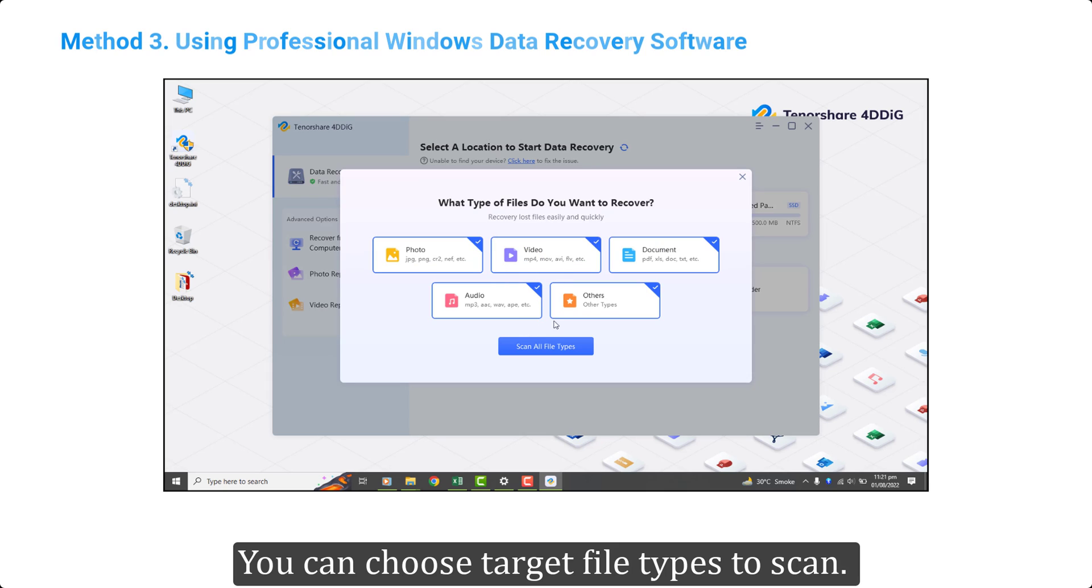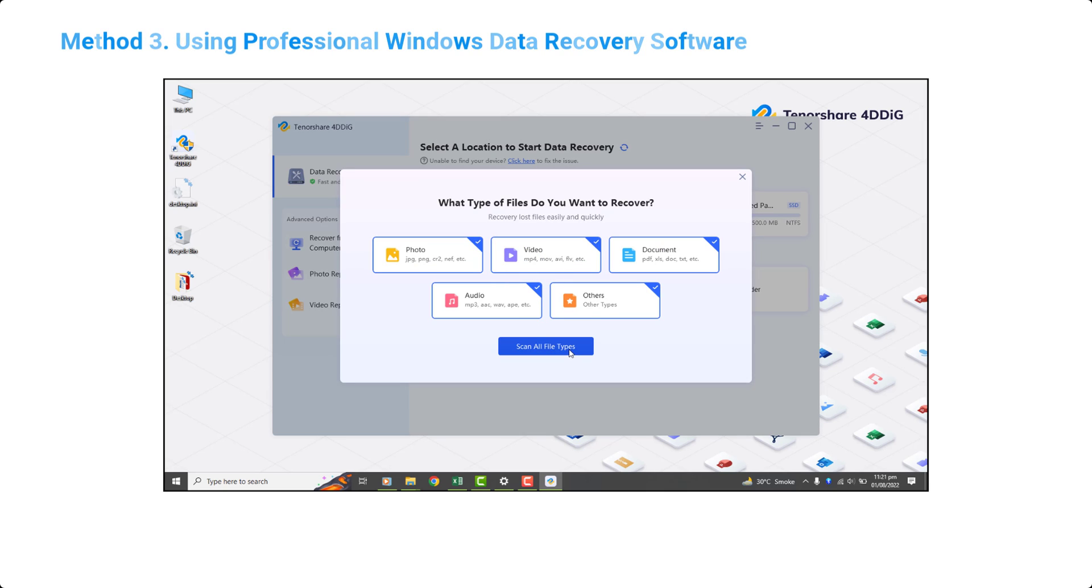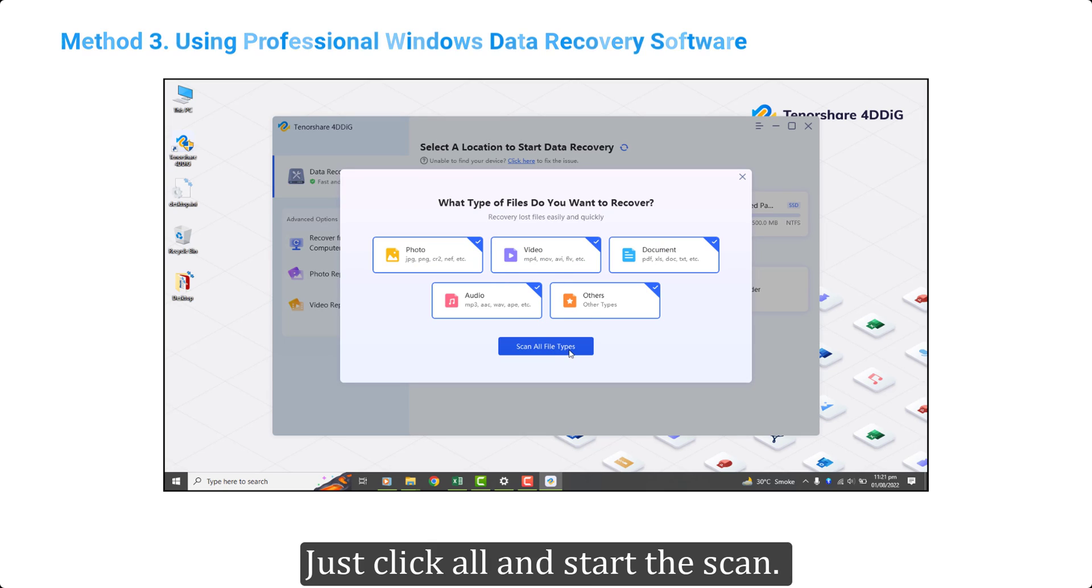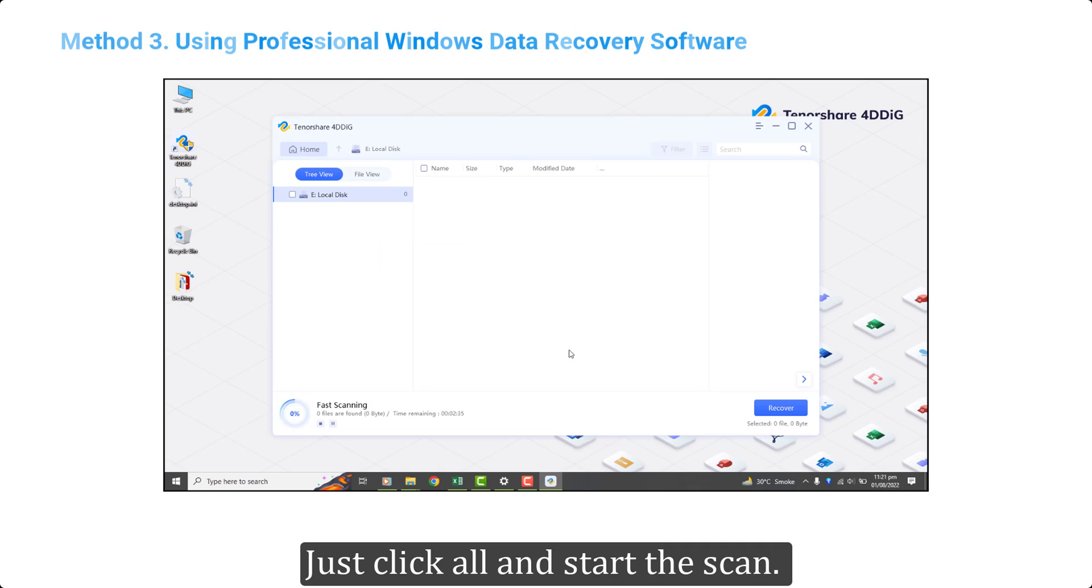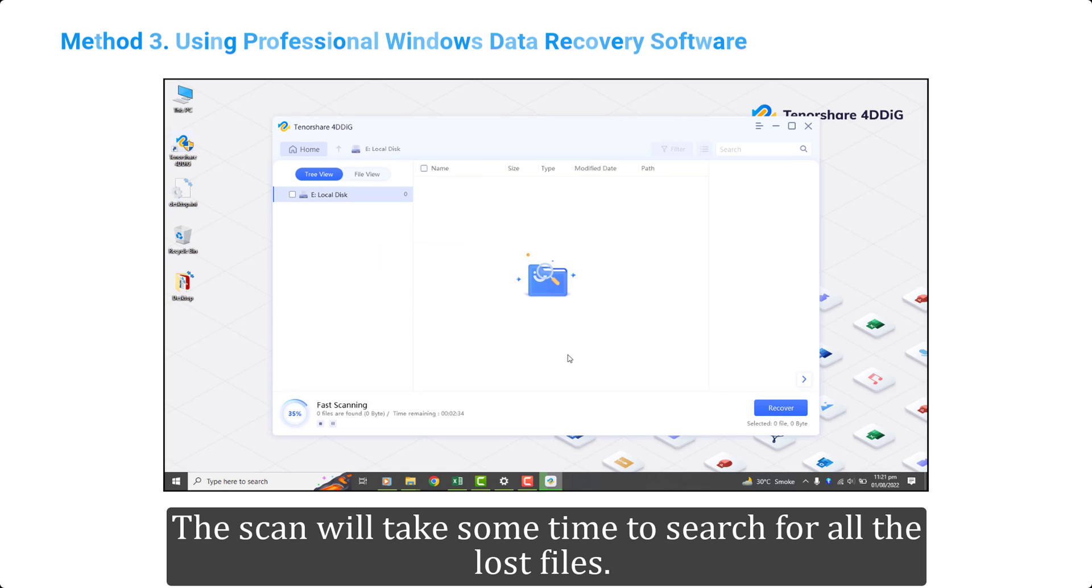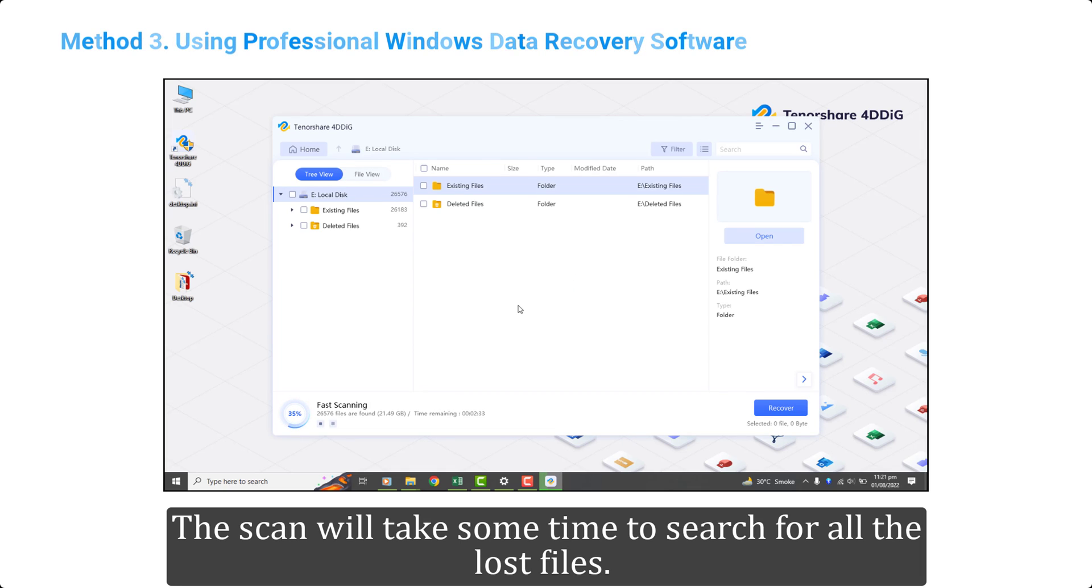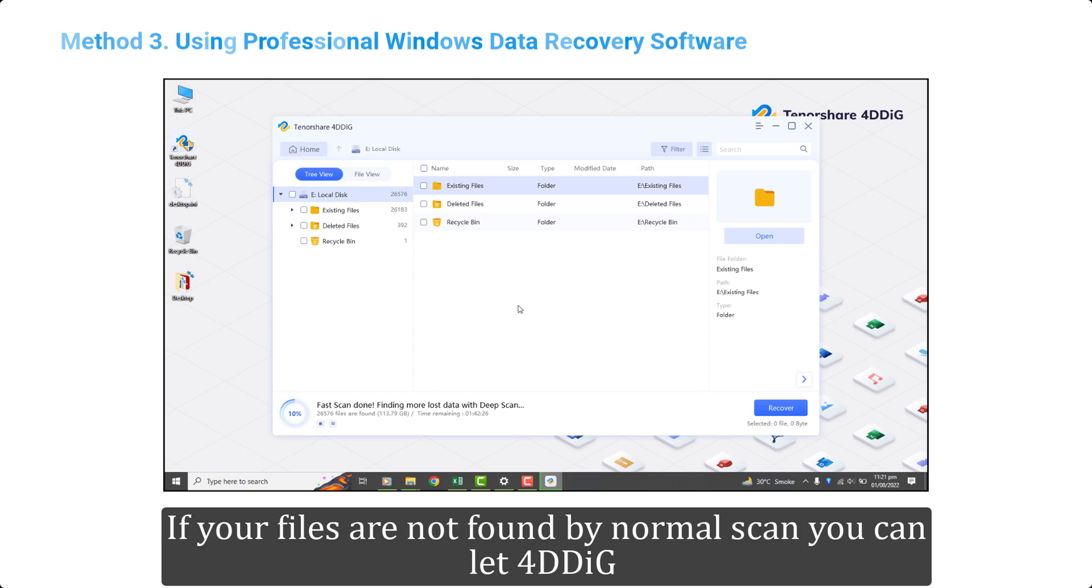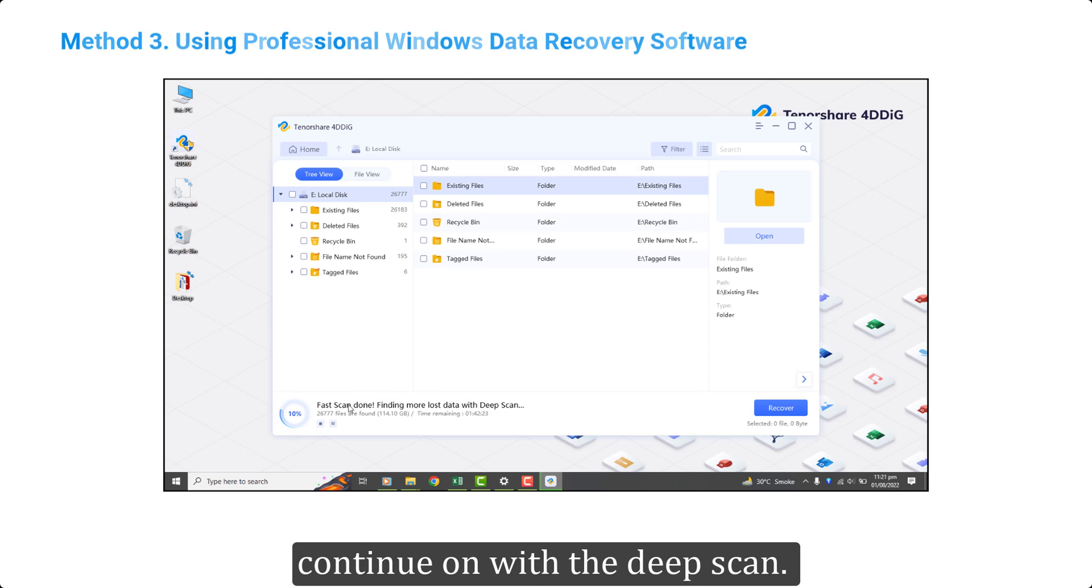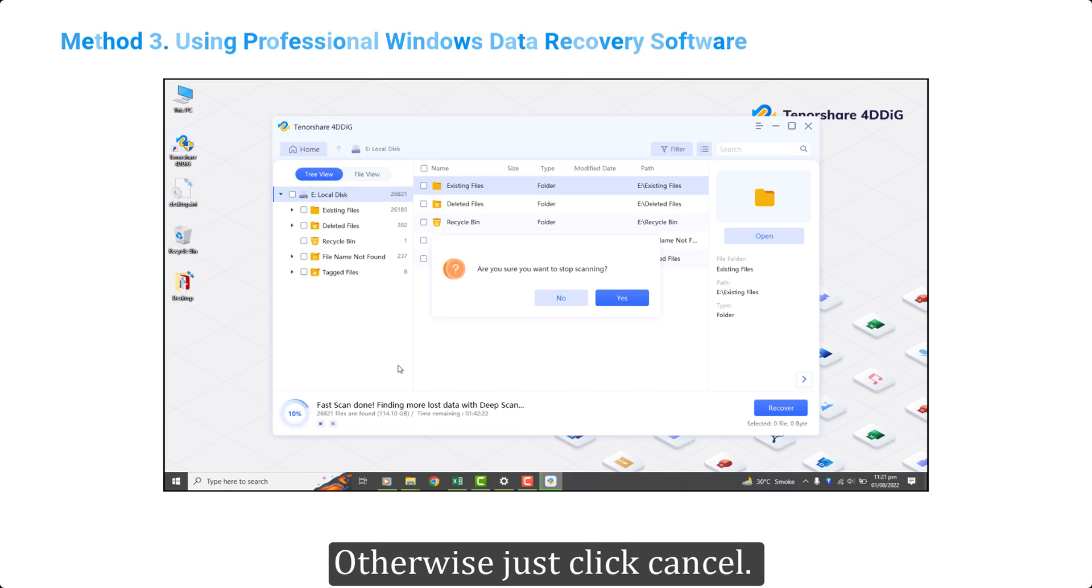You can choose target file types to scan. Just click all and start the scan. The scan will take some time to search for all the lost files. If your files are not found by normal scan you can let 4DDIG continue on with the deep scan. Otherwise just click cancel.